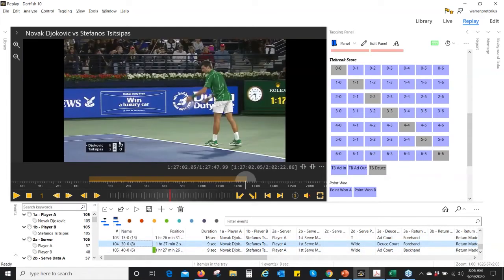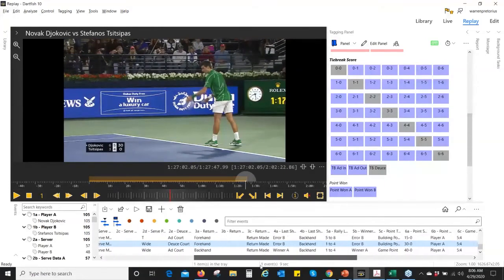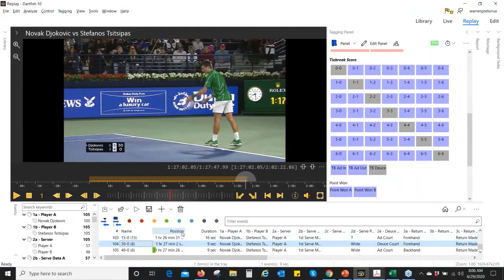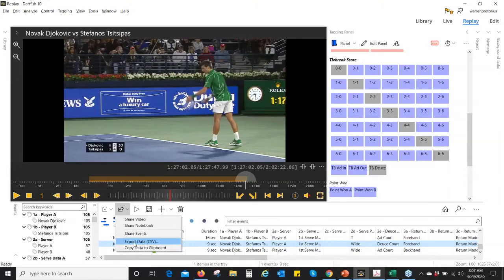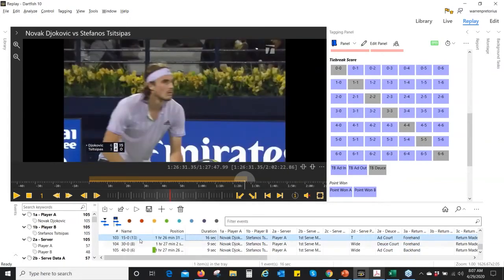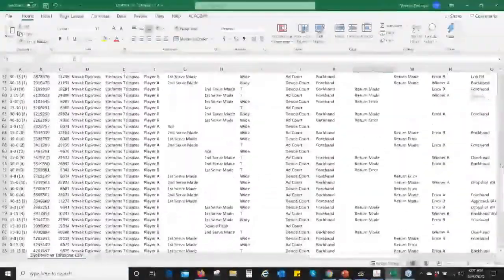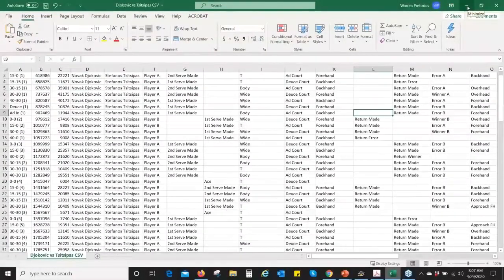In tennis, the event would be a point and then lots of things happen in that point. Down at the bottom I have a match that has been charted or tagged, and each of these events is a line item. If I click on one, I see that particular point and along this line is everything that happened in that point. These events can also be exported as a CSV — essentially a glorified Excel document that is linked to the actual event. This is the actual raw data for the match.